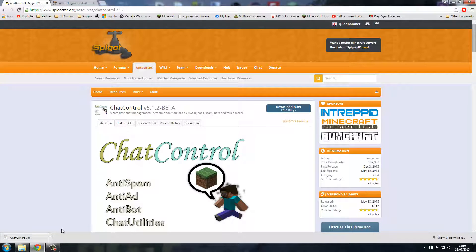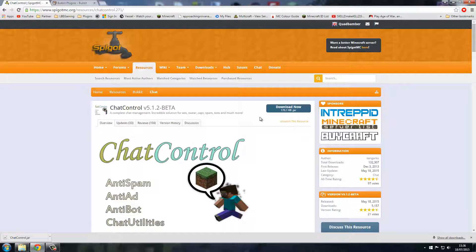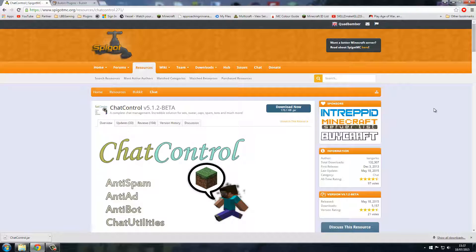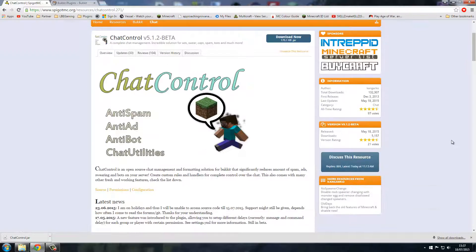We'll go back up and all you've got to do is click Download — nice and easy. There's another feature I'd like to mention: I suggest you sign up for an account if you want to start running your server. Once you've downloaded a plugin, if you refresh that page it will say 'Unwatch this resource,' meaning you're currently watching it. When they post an update you'll get notified in your little flag. For example, today somebody updated the SexyMOTD resource — so you'll know when plugins need to be updated when you come back on.